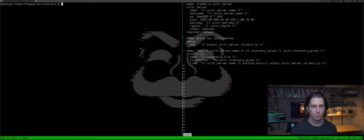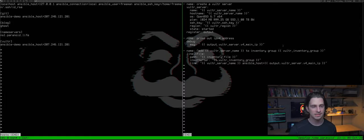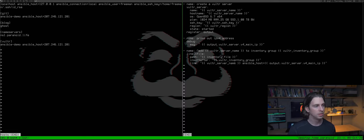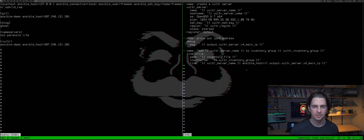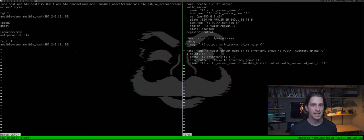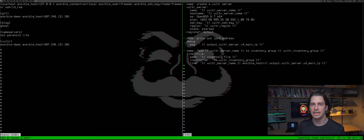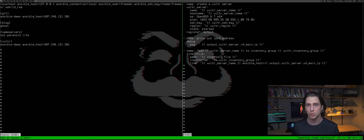Let's look at the hosts file one more time to see what that last task actually does. It uses `lineinfile` with `path: inventory_file` (a built-in Ansible variable), inserts after the `vulture` inventory group, and adds the line with the server name, `ansible_host=`, and the IP address captured from the `output` register. Now the new server is in your hosts file and you can target it with any other Ansible playbooks.